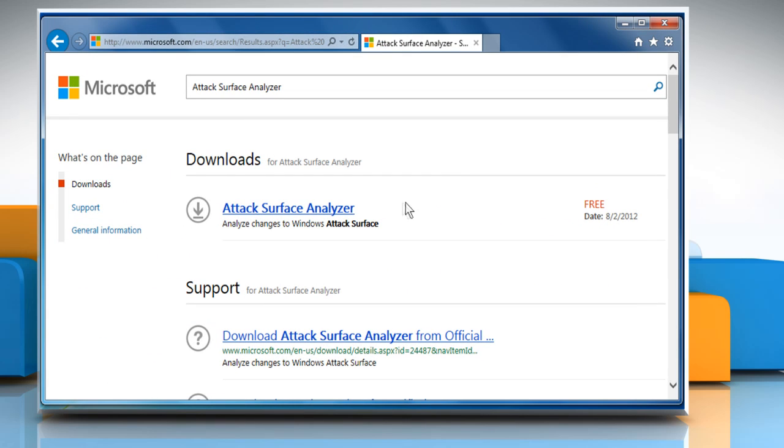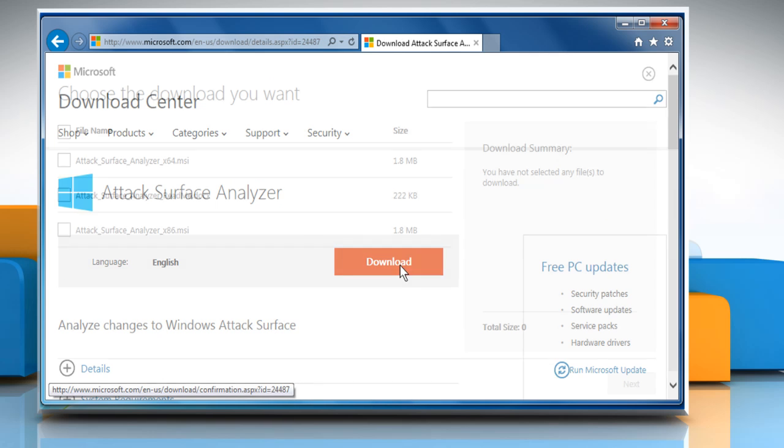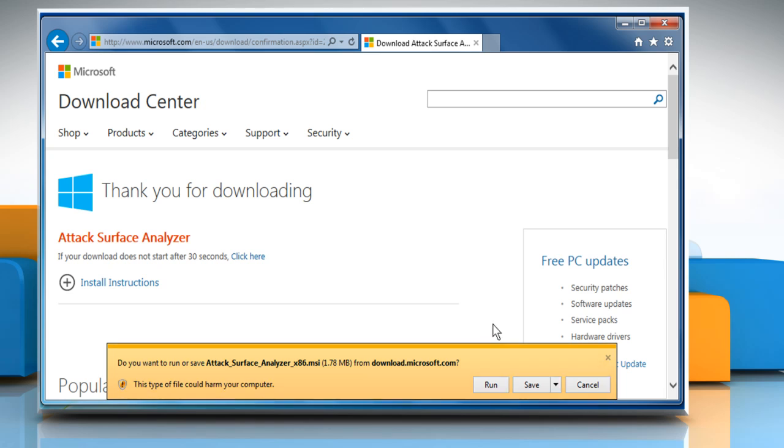From the displayed search results, click on Attack Surface Analyzer and then click on Download. Choose the download you want and then click on Next to download the setup file.